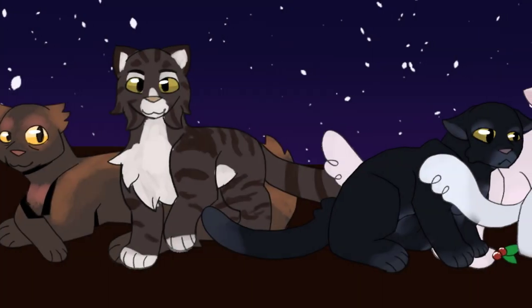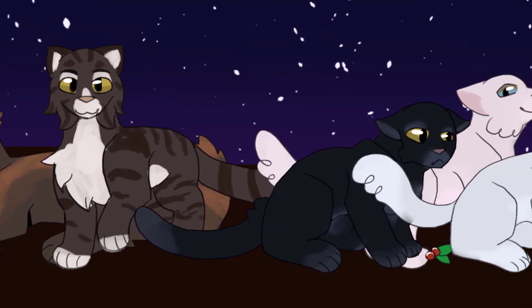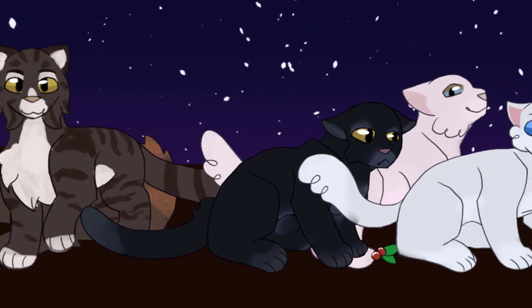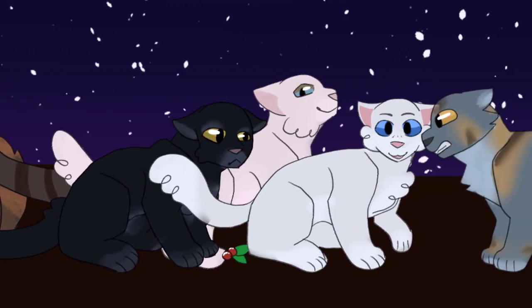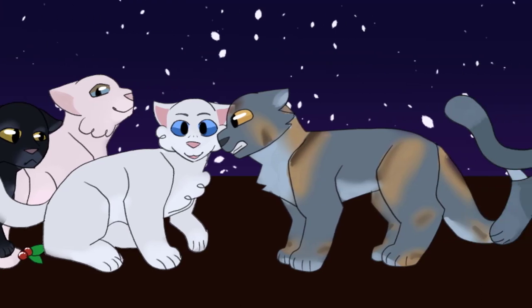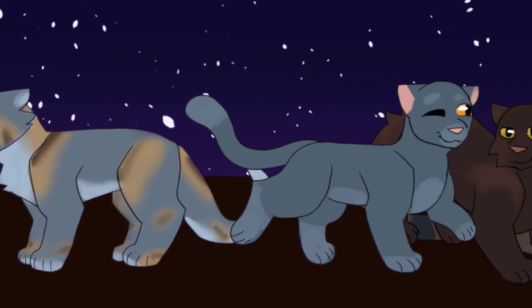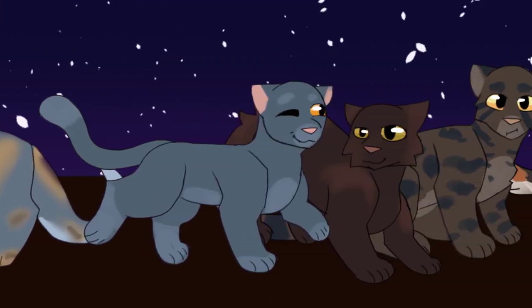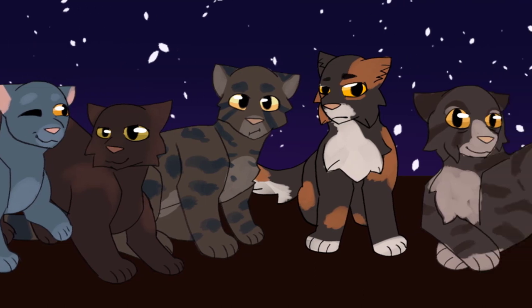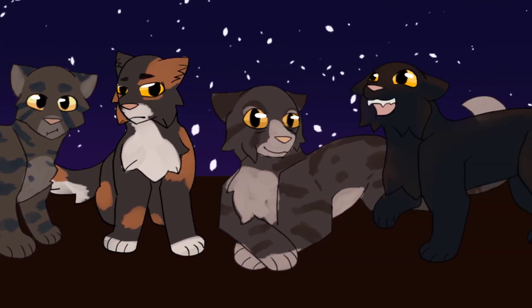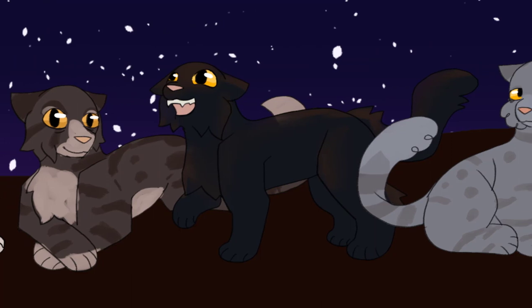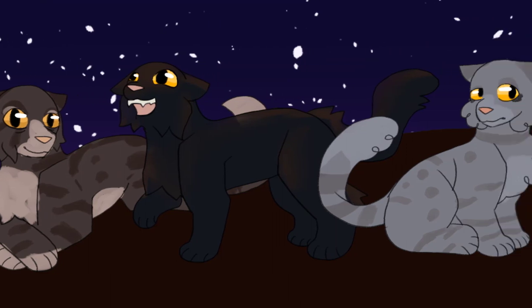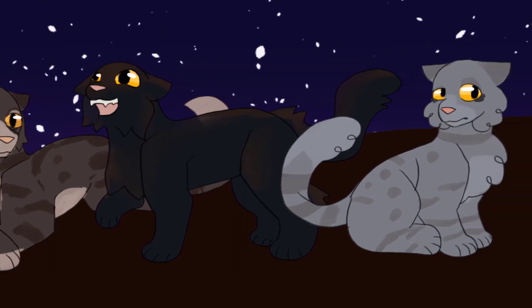Those are all the cats in Comet Clan. I might be doing another clan which lives around Comet Clan. Feel free to tell me whether this was interesting in the comments or not. If you liked this video, feel free to subscribe. I make Wings of Fire and Warrior Cats videos pretty often, and your support would mean a lot to me. And to those who've already subscribed, thank you for your continued support. I wouldn't be here without y'all. Peace out.